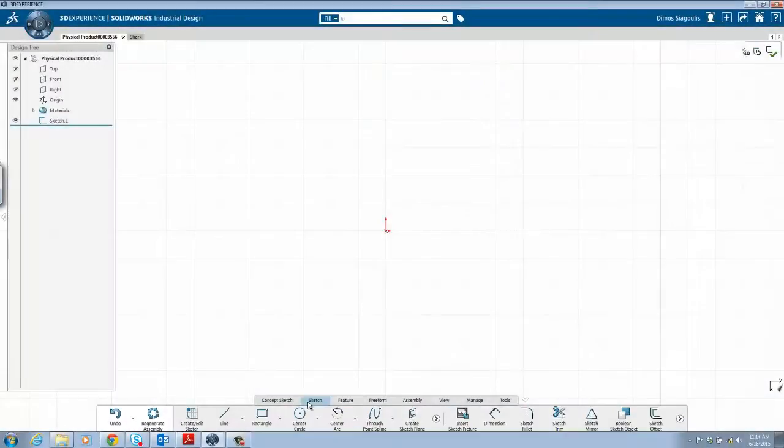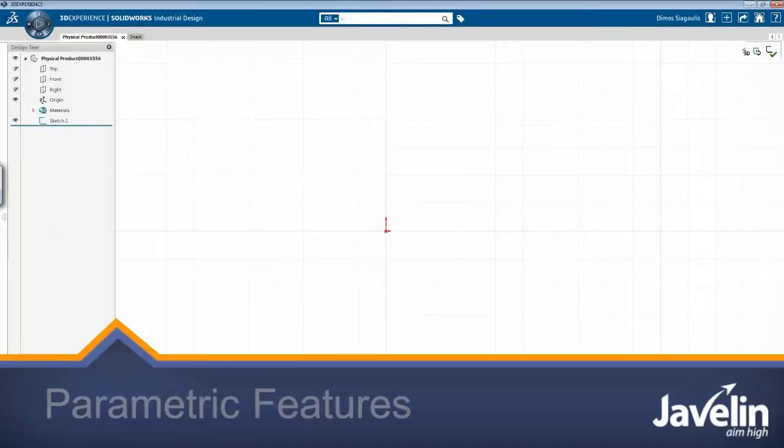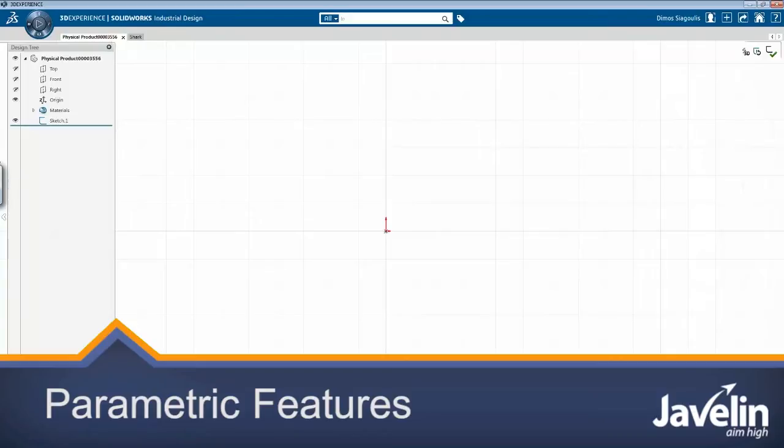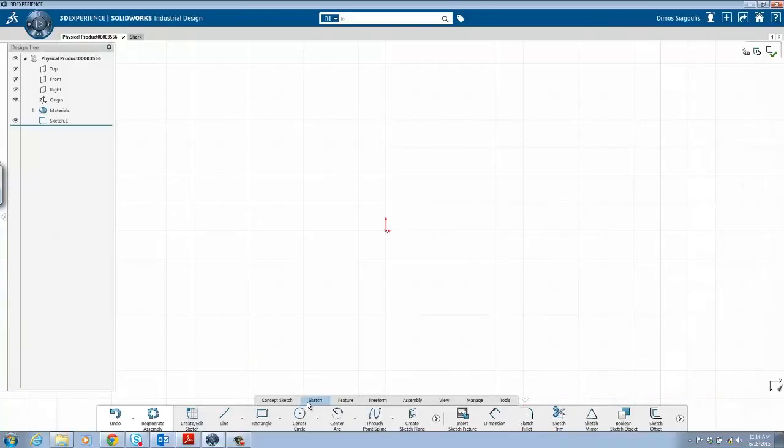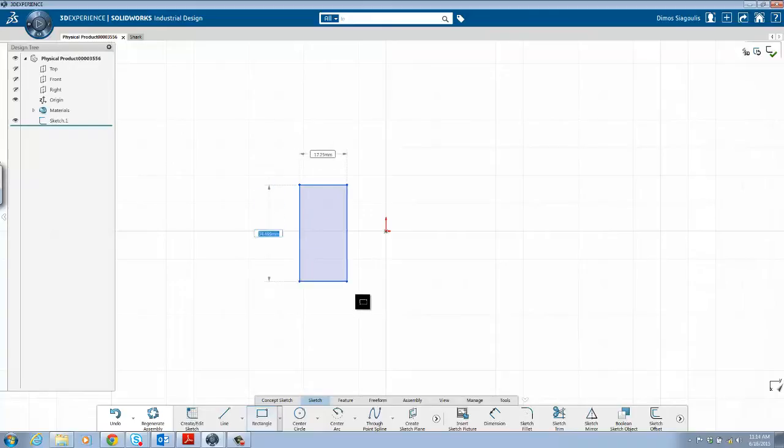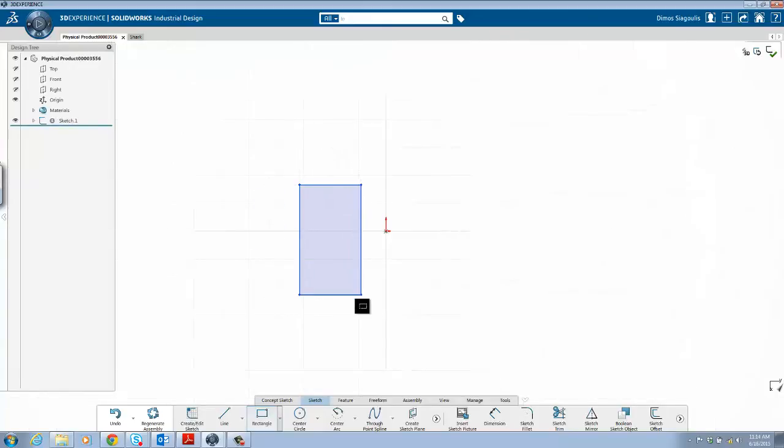Hello everyone, welcome to Javelin Technology's video on parametric features in SolidWorks Industrial Design. One of the unique strengths of SolidWorks Industrial Designer is the ability to seamlessly mix freeform modeling with parametric features.